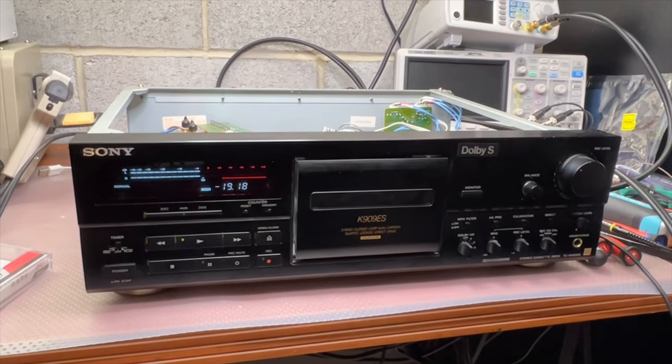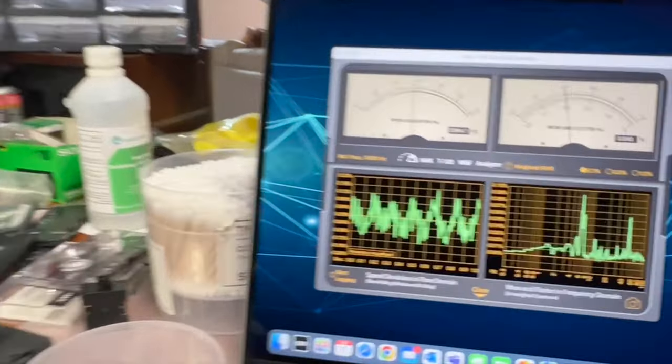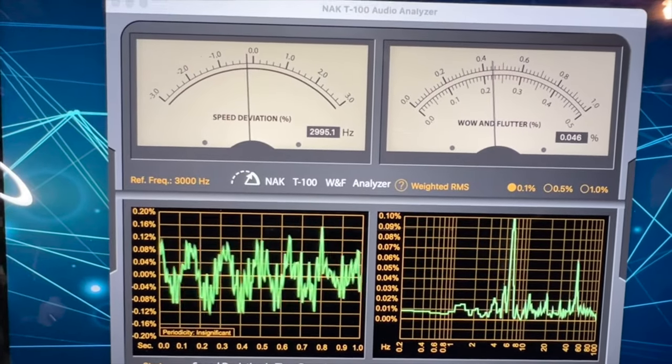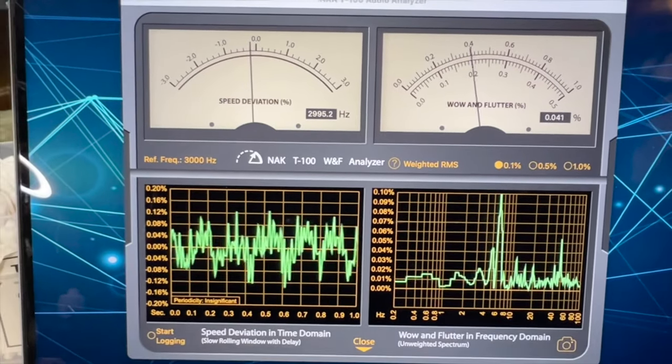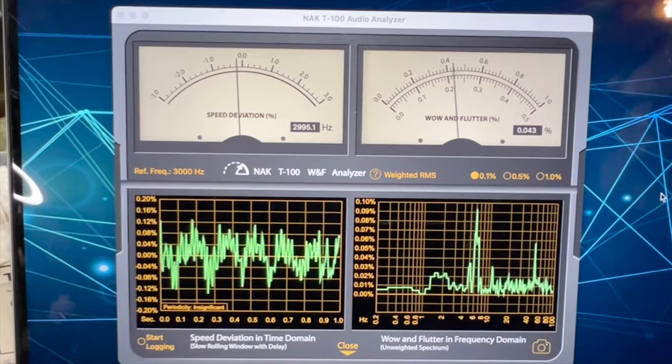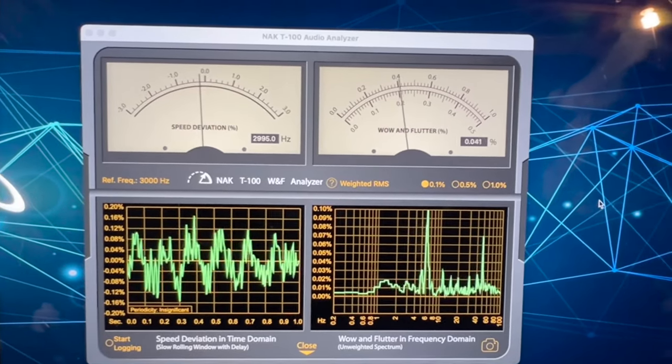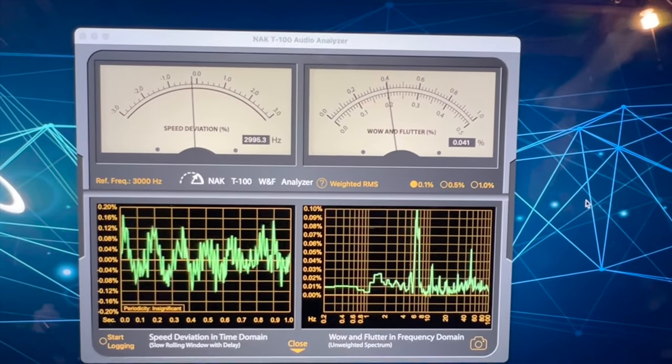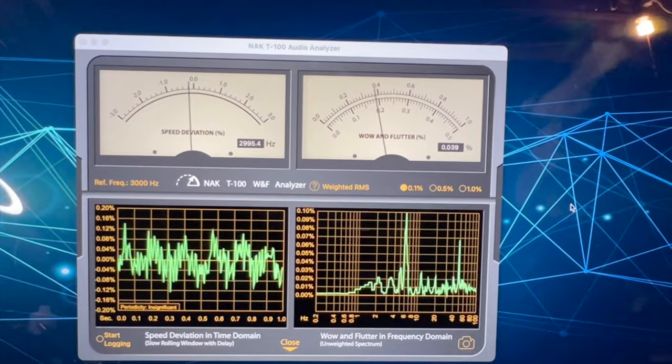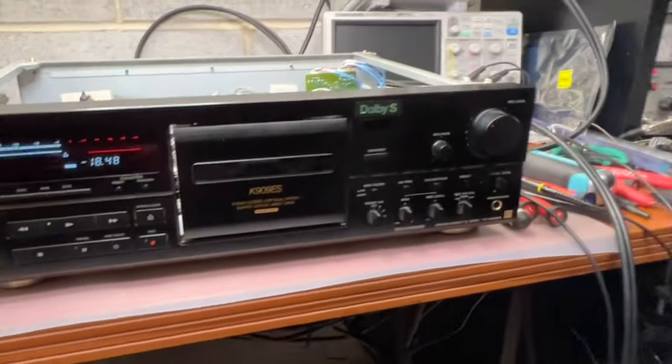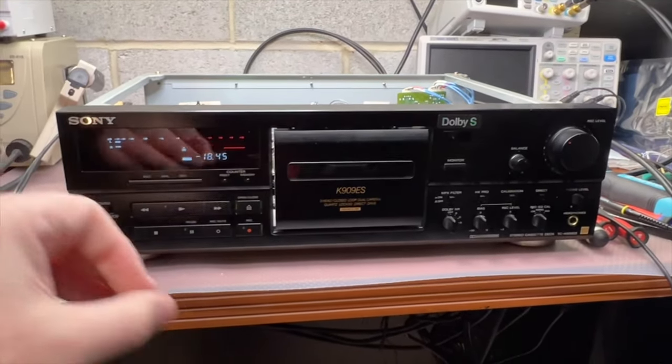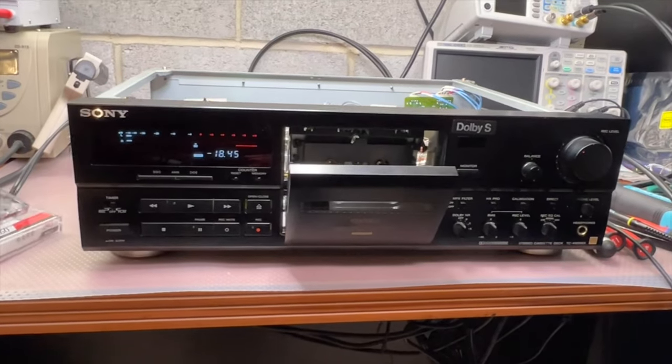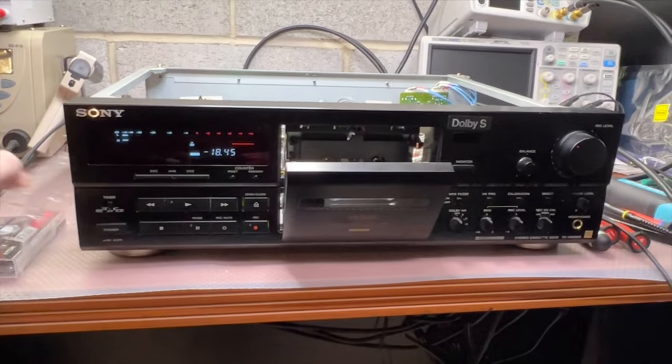And here, guys, I'm checking wow and flutter. So you may see the speed is 2995. So it's pretty fine because the tape has been recorded on the Nakamichi Dragon, which is about four hertz higher. And you see, wow and flutter, it's around 0.04. All right. I'm happy with the results. So next, let me set up a recording environment and we will check the recording charts. See you soon.